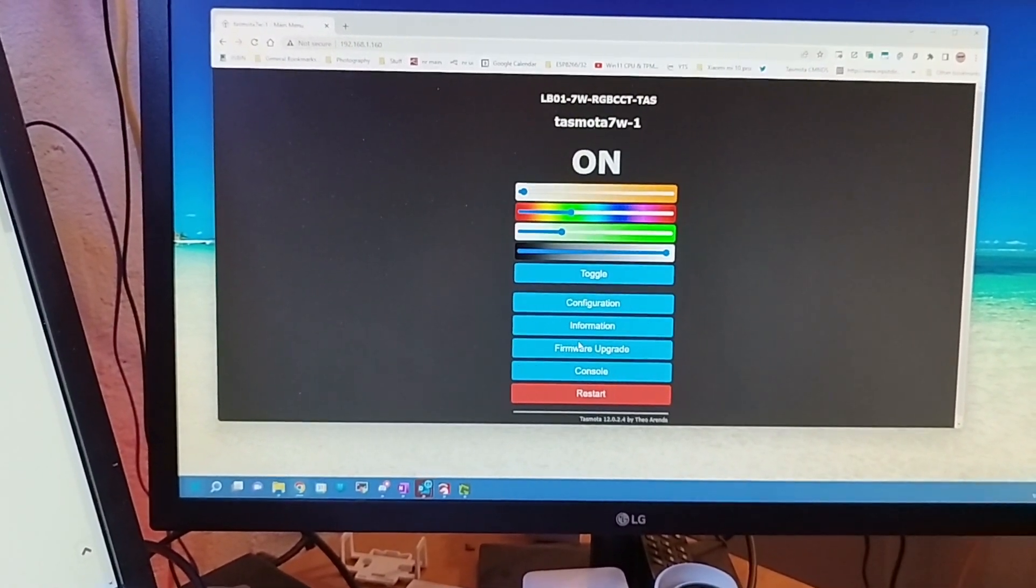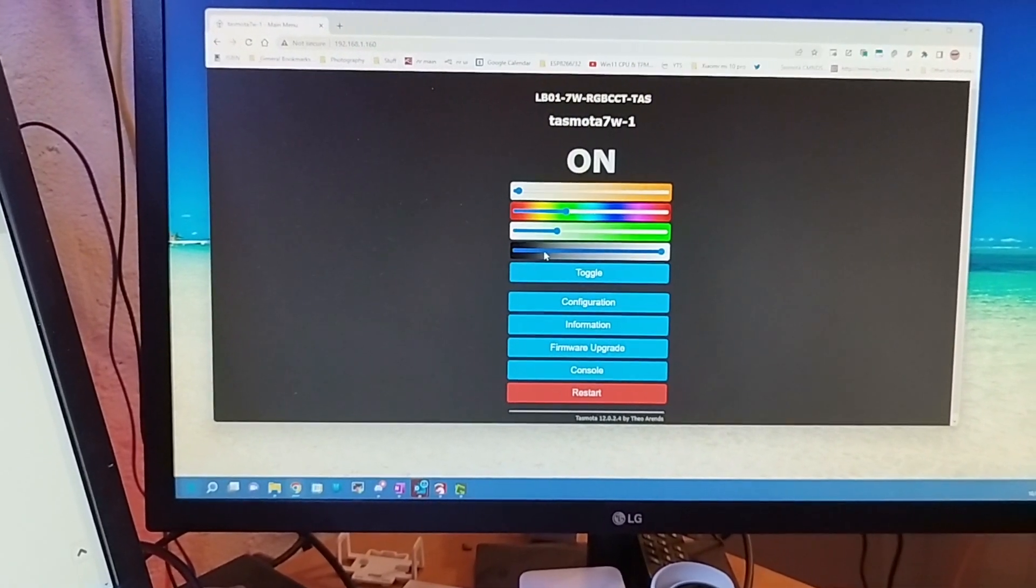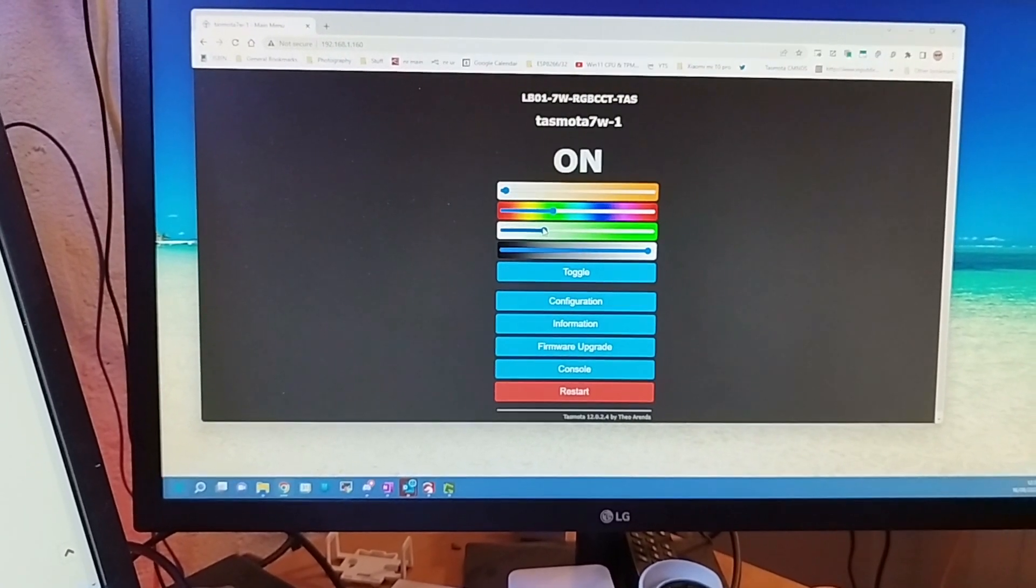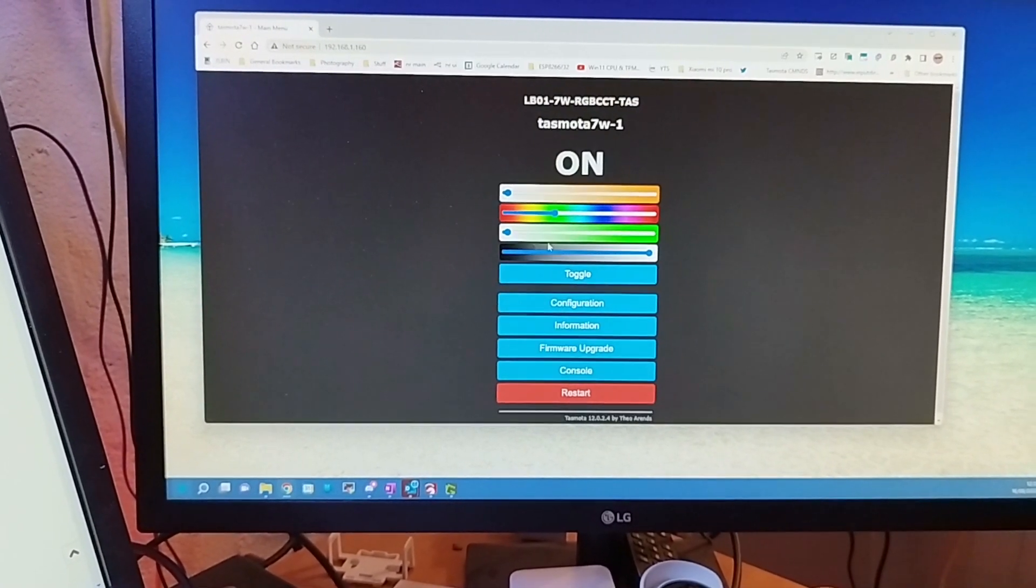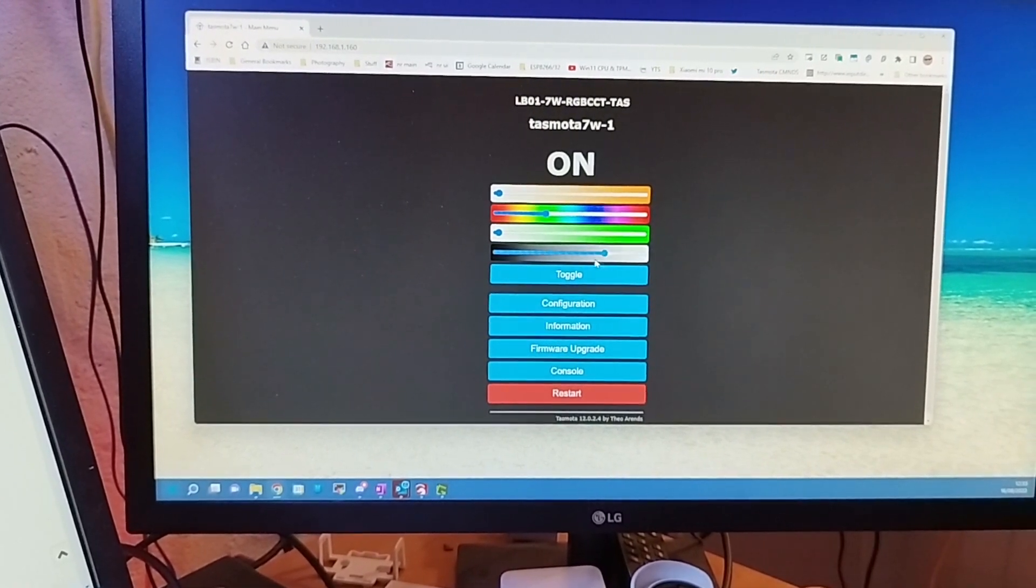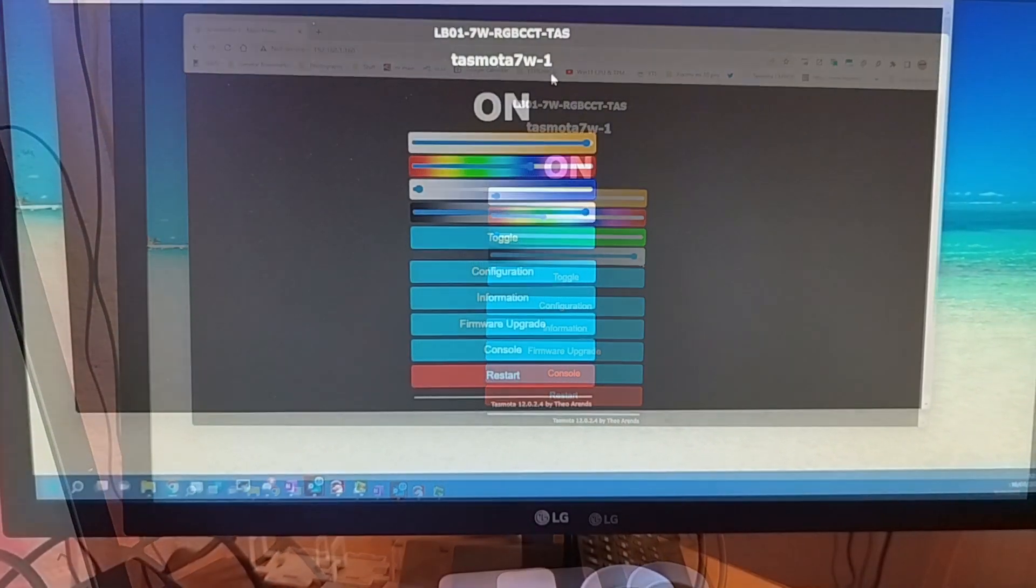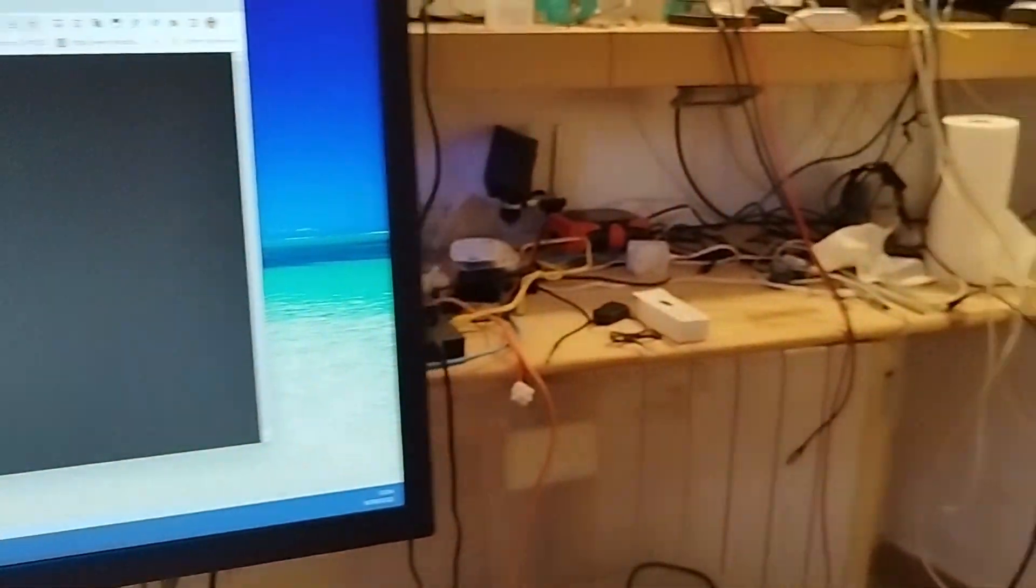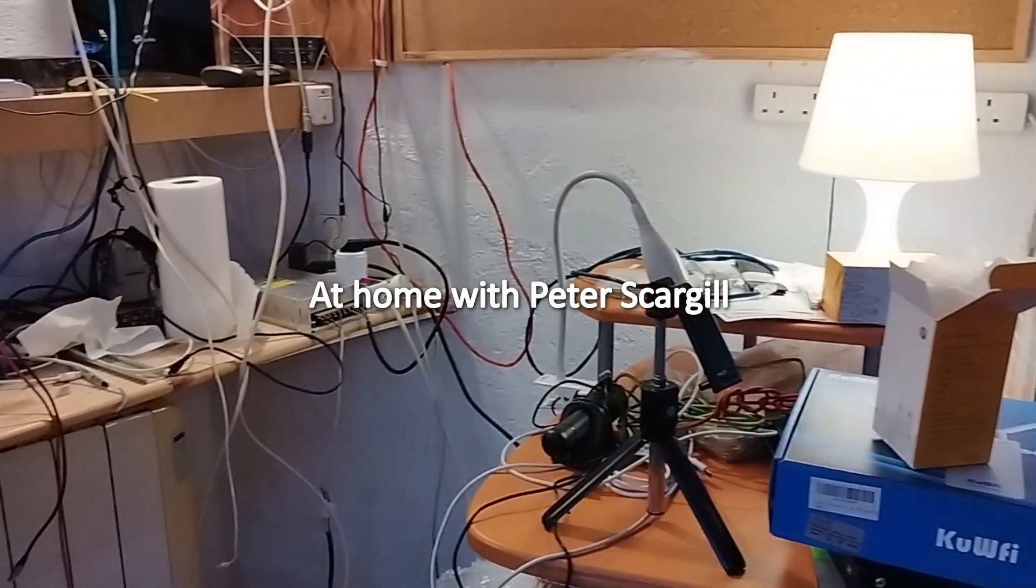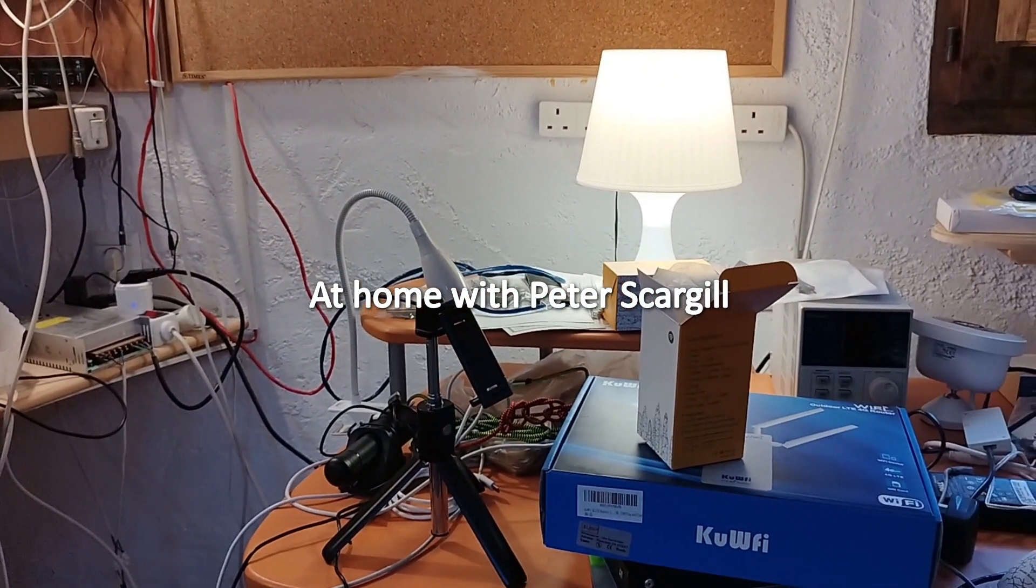Running the latest Tasmota and ready to go. And I will just set that lamp back to full white. In this case, full warm white. I really don't like the cold white on any of these lamps, and there it is.